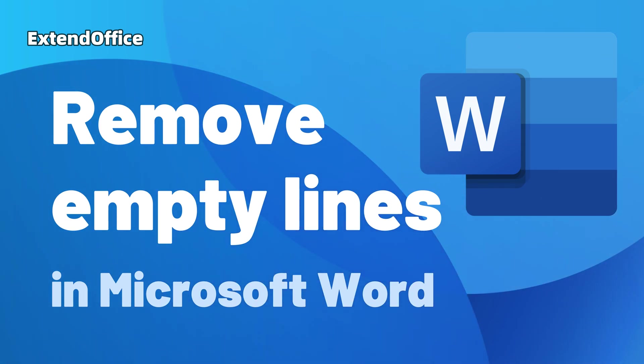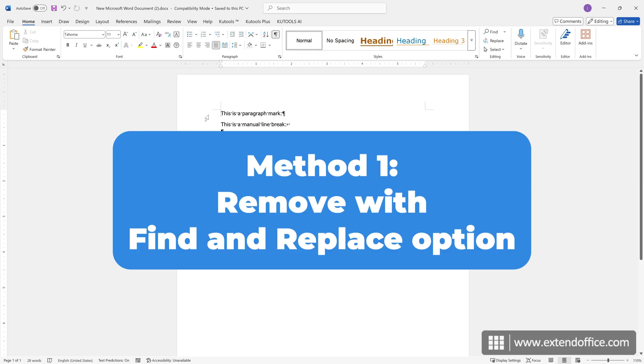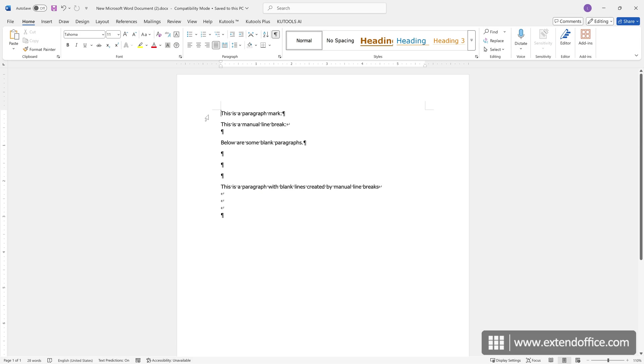Remove Empty Lines in Microsoft Word. Hi, this is ExtendOffice.